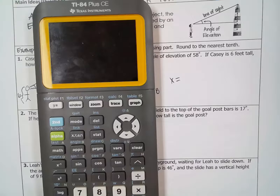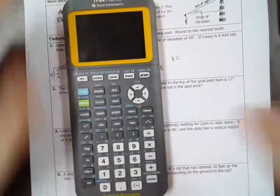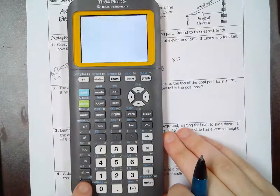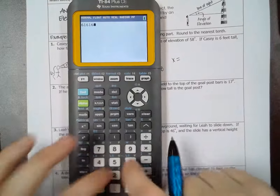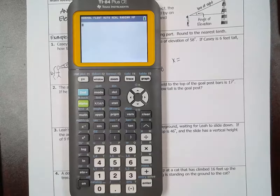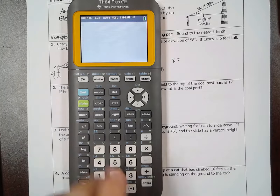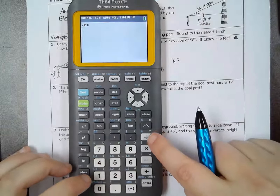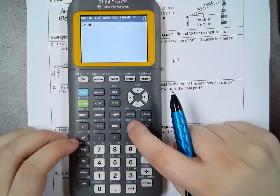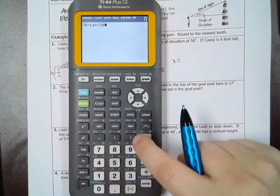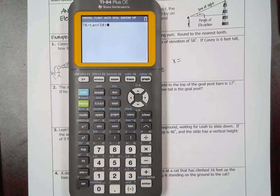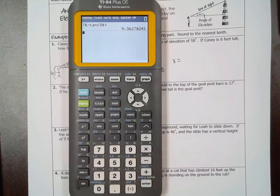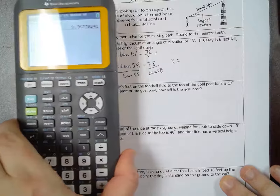You should have gotten new graphing calculators from Mr. P today. You're ready to use the graphing calculators. I'll try to fit the whole thing on the screen. You're going to press on right here. If there's anything on the menu, press clear to clear it off. You should be on this screen. If you have trouble getting to this screen, ask Mr. P for help. Now I need to do 78 divided by tangent of 58, and then hit enter.